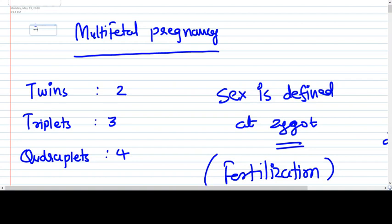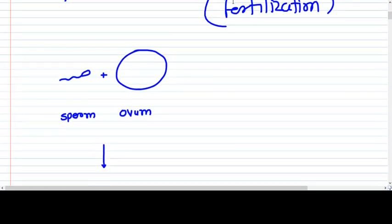Hello everyone. In this video we are going to deeply understand the concept of chorionicity, zygosity, and amnionicity of twin pregnancies. This is a very confusing topic of obstetrics and gynecology — how twin pregnancy determines whether it has the same chorionicity or different chorionicity or zygosity.